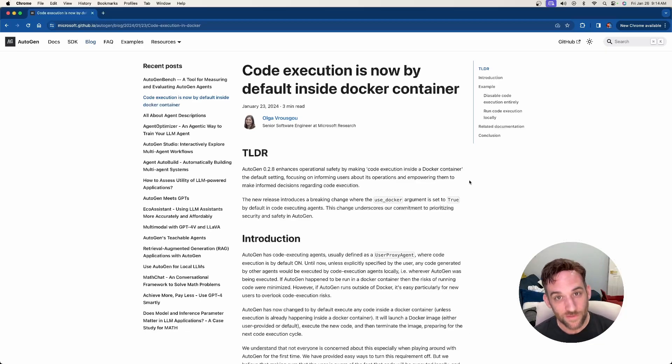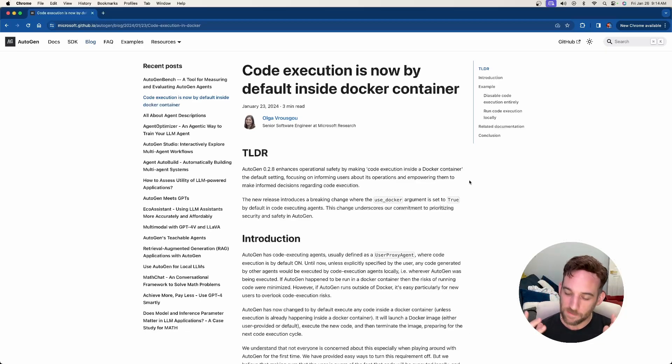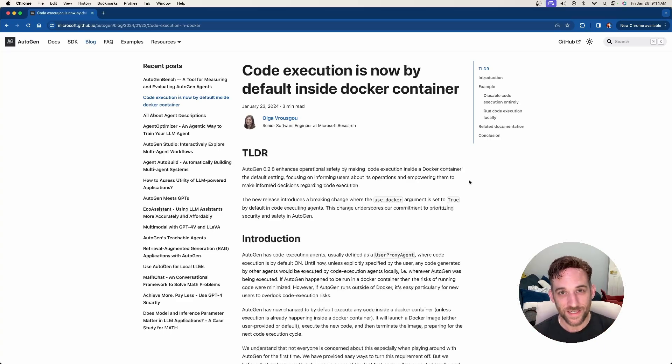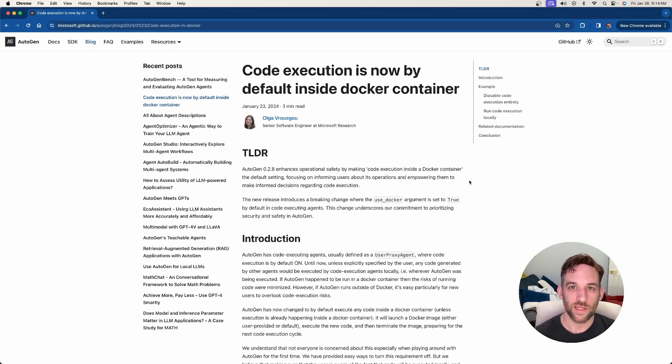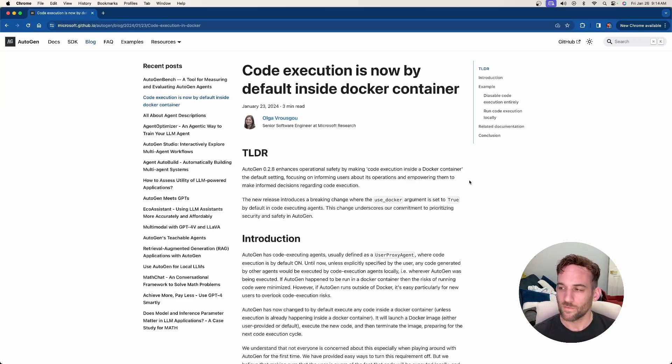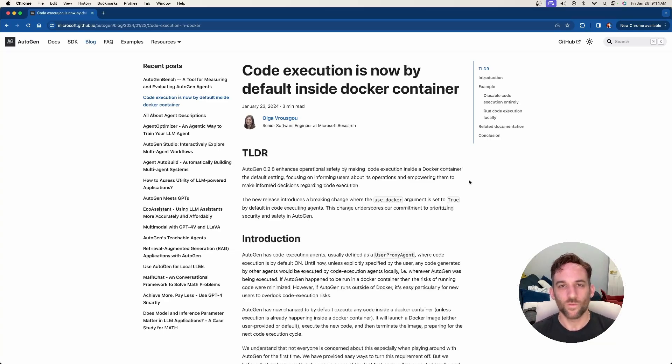Alright, here we are with Autogen version 0.2.8, and this is a big update. The reason I say that is because it has a breaking change. Maybe you're wondering, why is this such a breaking change, or what does that even mean?